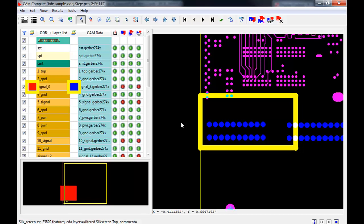Layers with a color next to it will be visible in the large graphic area to the right. When layers overlap, it will create a new blended color showing we have a match and that the data is correct. In this example, we can see the ODB++ signal layer 3 is red, and the equivalent Gerber CAM data layer is blue. Where the two overlap, they blend to make pink.